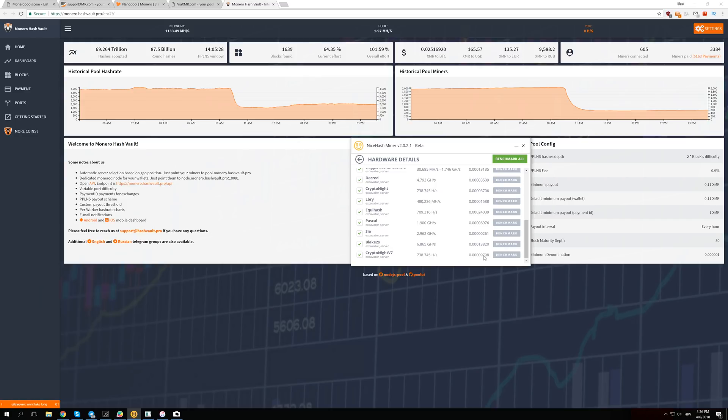Right now Cryptonight V7 is giving almost 10,000 satoshis while Cryptonight is giving 6,700 satoshis. So Cryptonight V7 is already now 50% more profitable than Cryptonight algorithm.